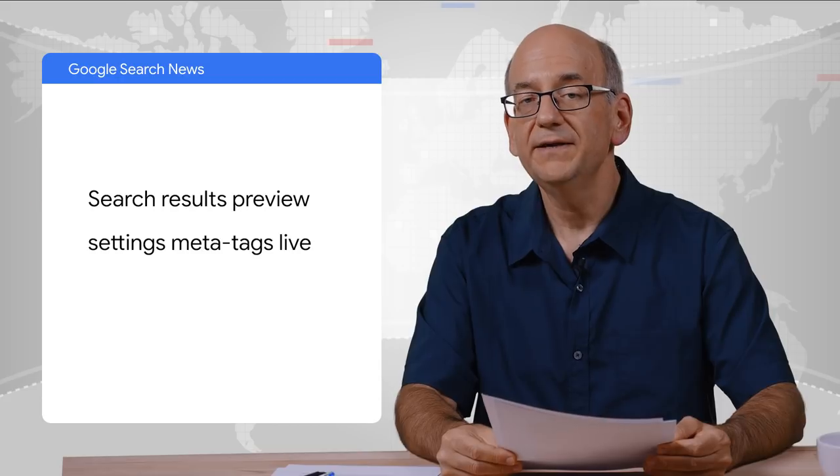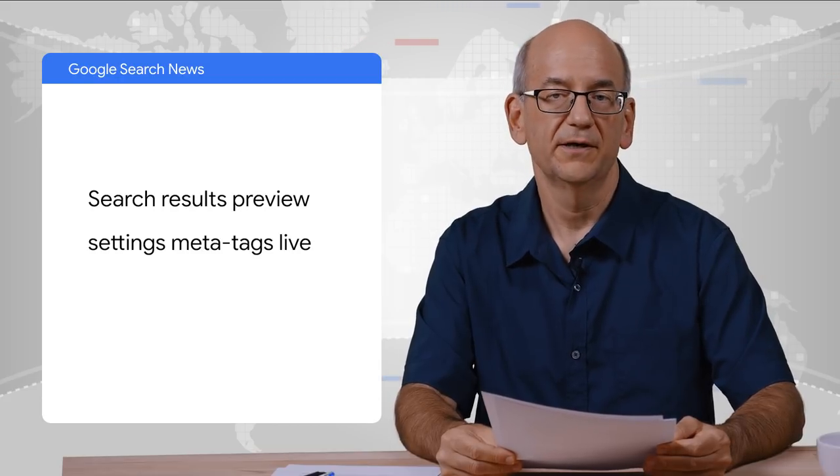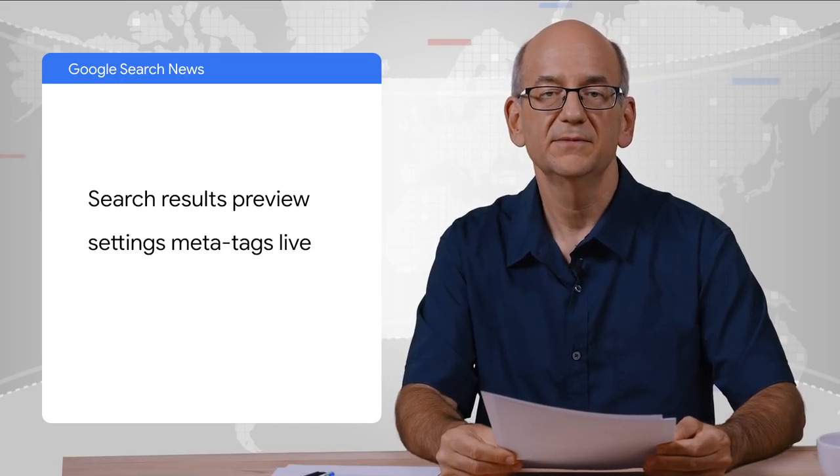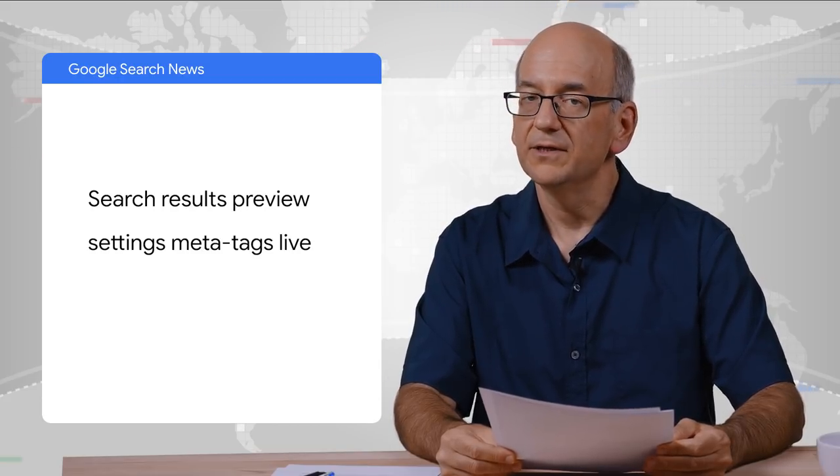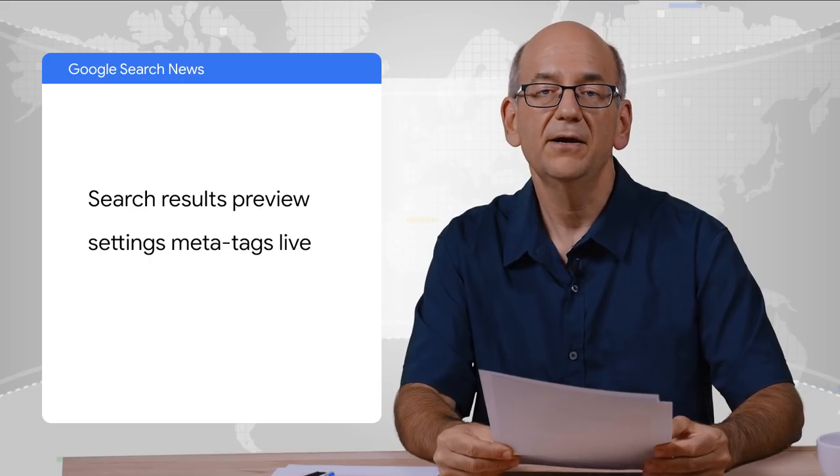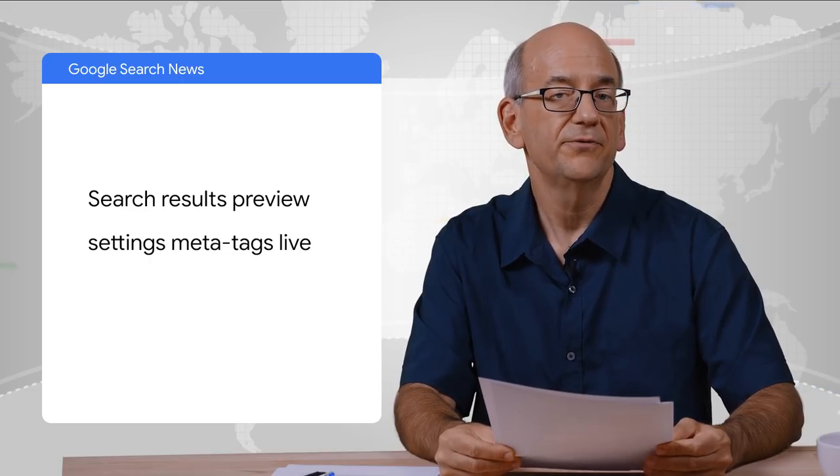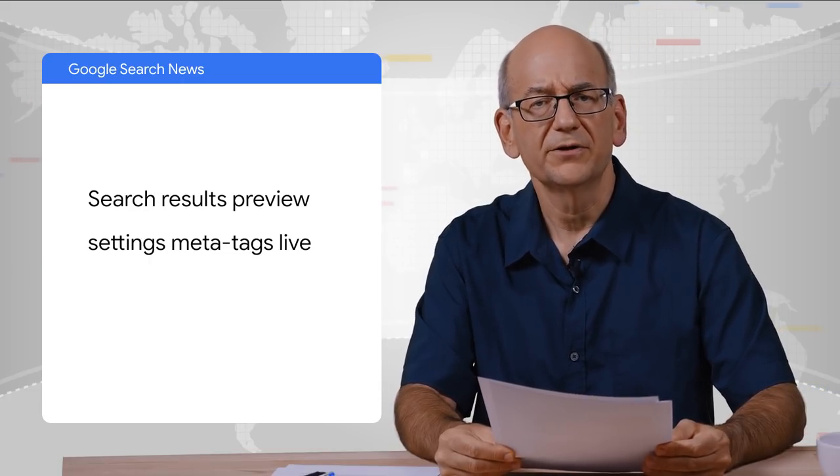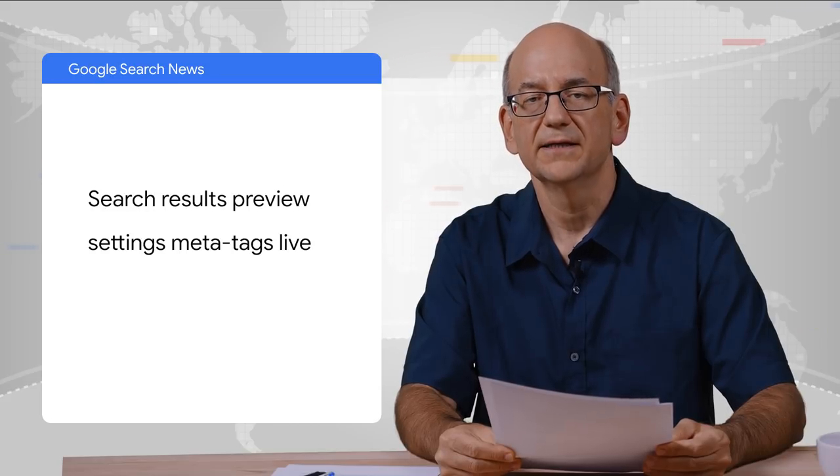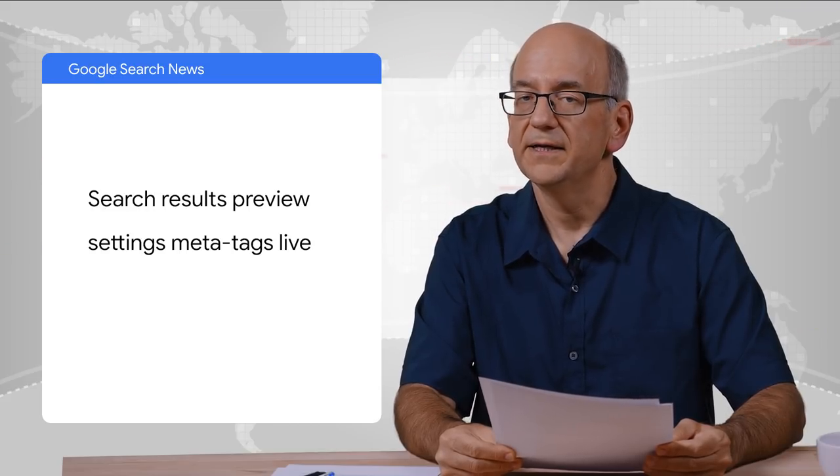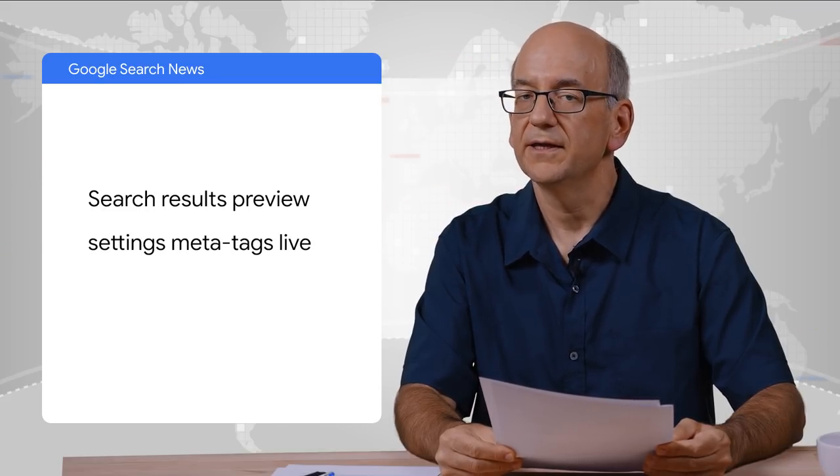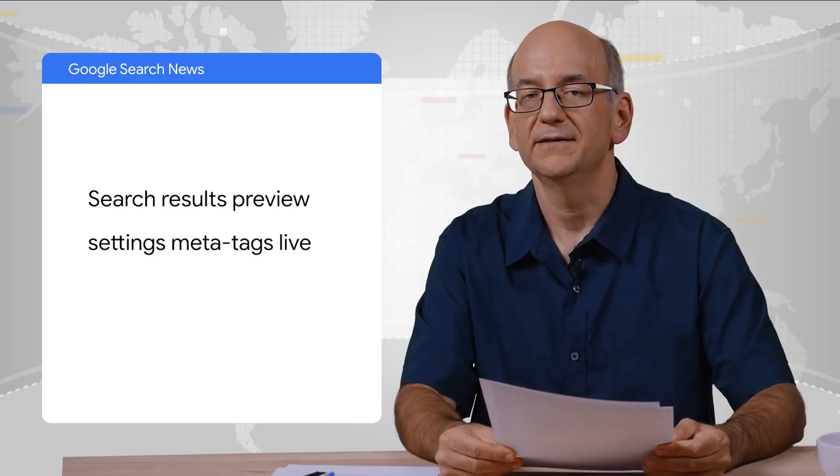Then, the search results preview settings meta tags we talked about last time are now live. If you'd like to give us information on how much information a preview can show, then check out our documentation for how to get them set up. If you've added other meta tags before, then these new ones won't be that different.